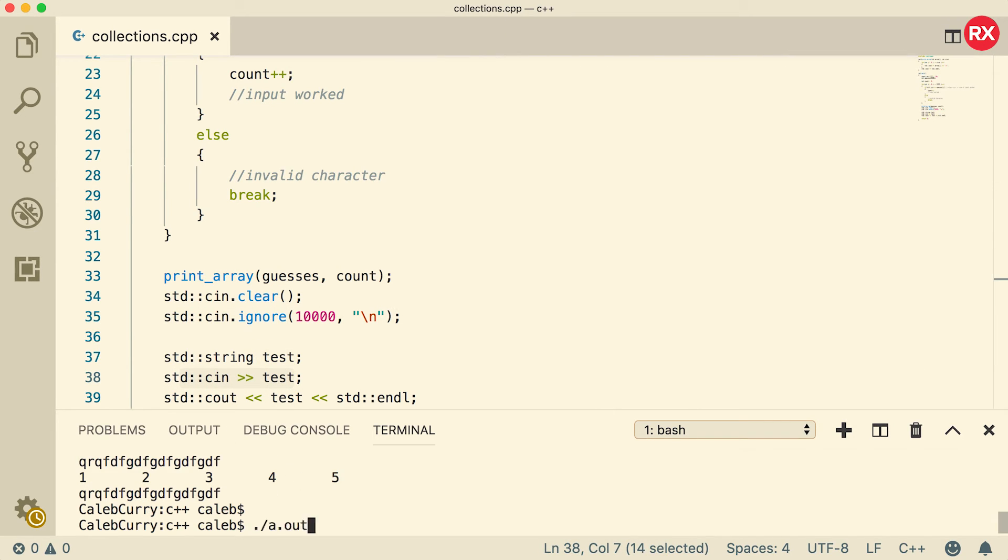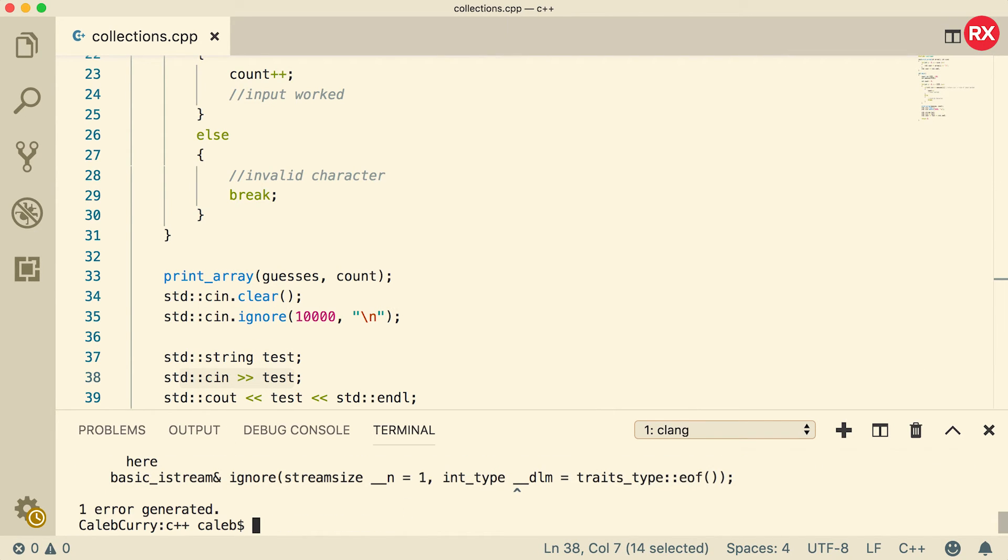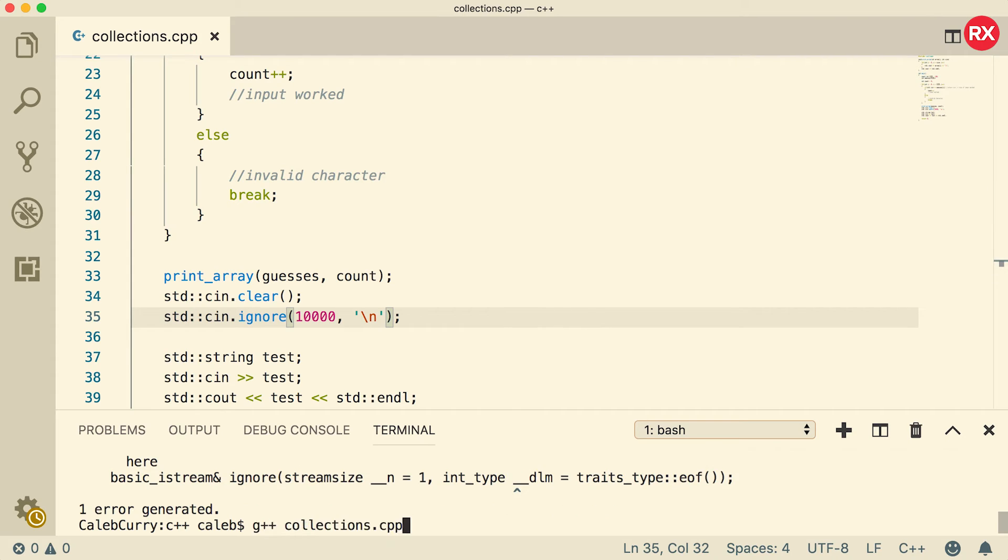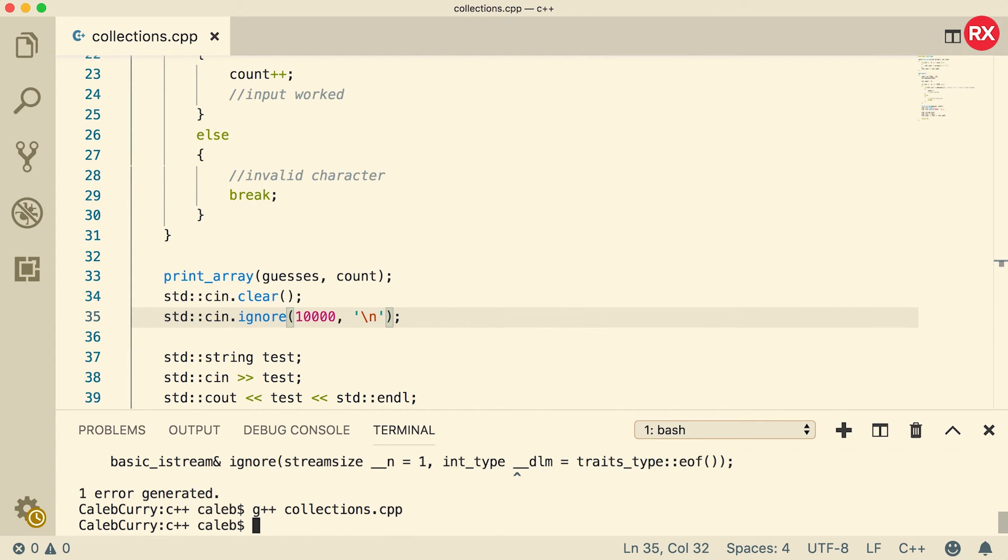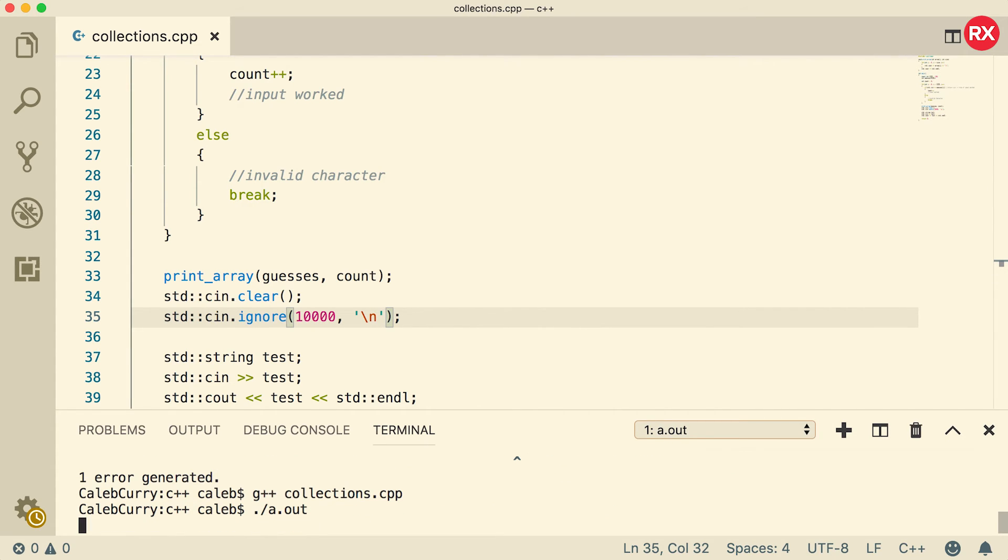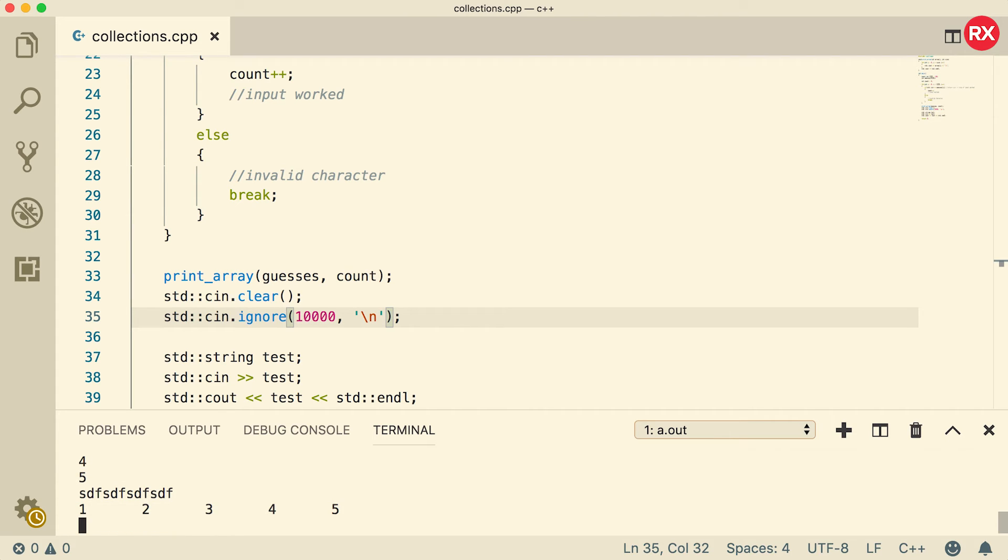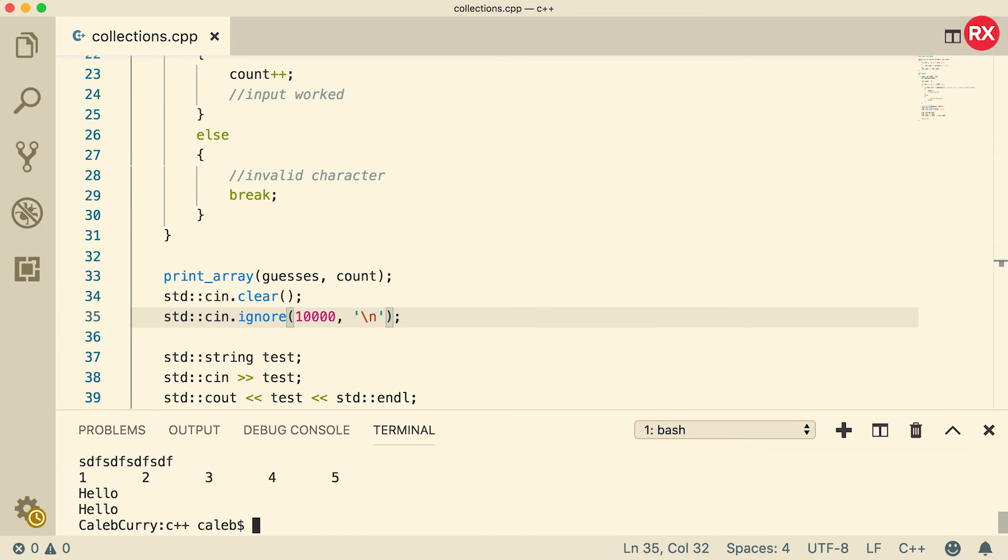And then we're going to pass into this function the number of characters up until the new line. So that is one way that we can clear the input stream. And now it should ask us for this input here. Let's give it a try just to make sure. Oops, I got an issue. Ah, this is not supposed to be a string, it's supposed to be a character. My bad. Now we compile and run. Let's put the same data in there and now let's just put some junk in there. When I press enter, you can see it pauses and is asking me to put input for this test variable. So all this junk that was left over has been cleared and now I can put something else in here. And you can see it works.